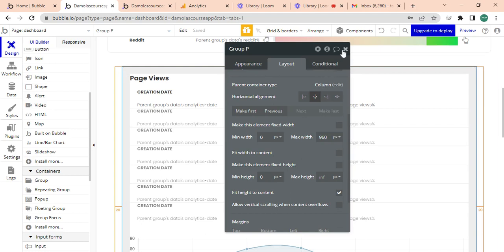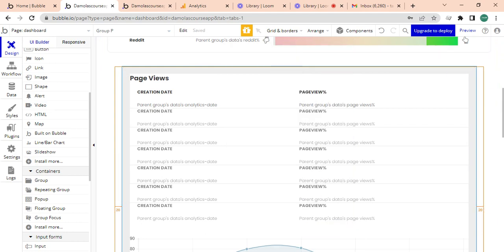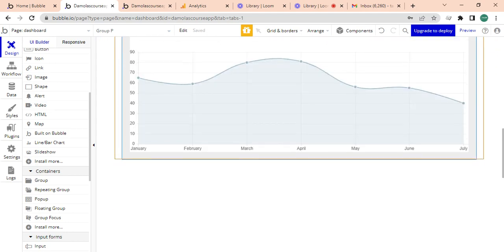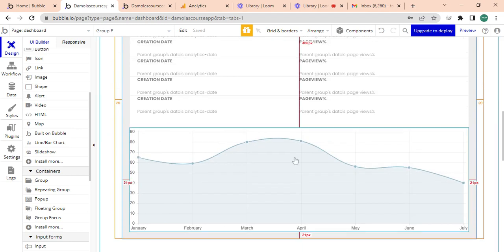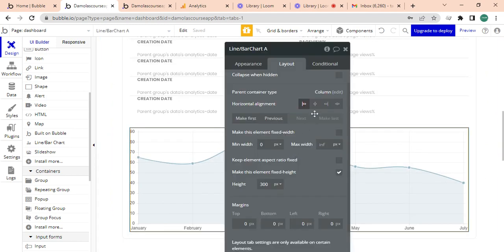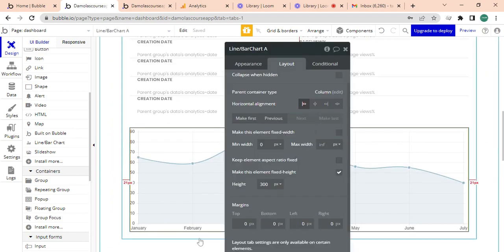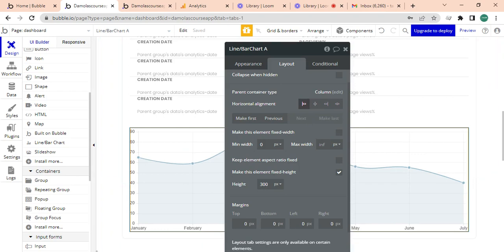Then it's going to be center aligned, I think I believe it's already is. Same thing here, I'm going to make sure that this is center aligned as well and this is 960.